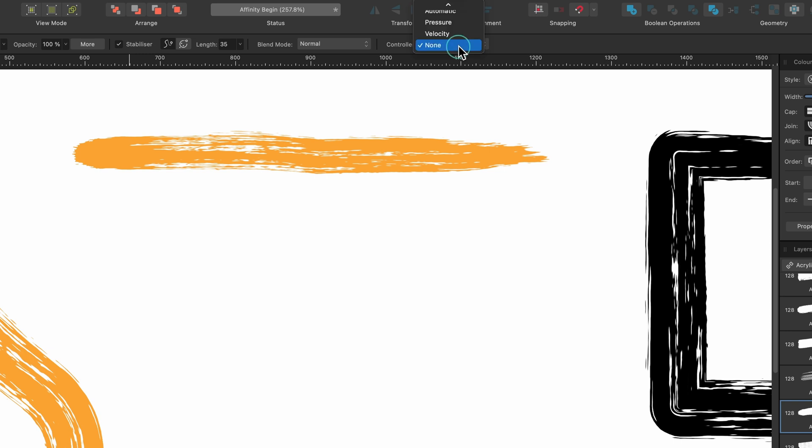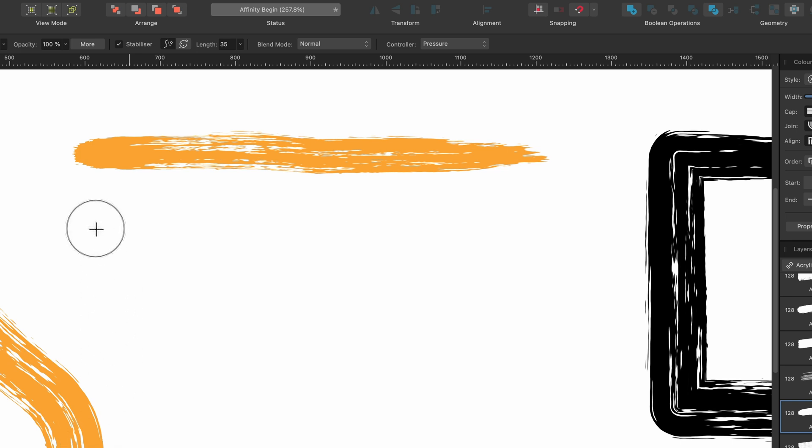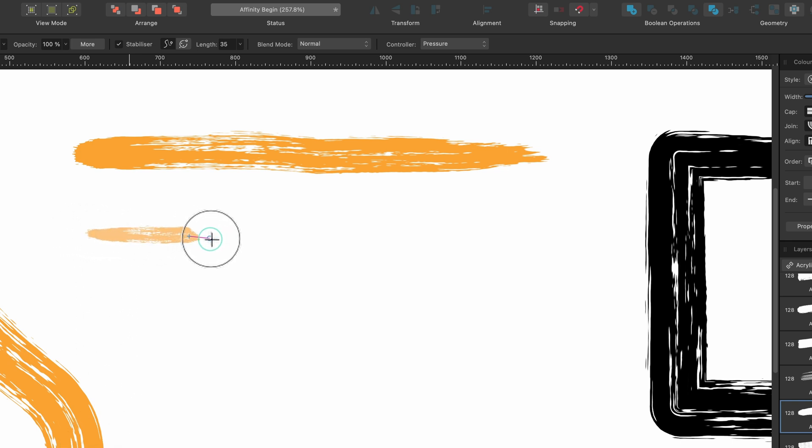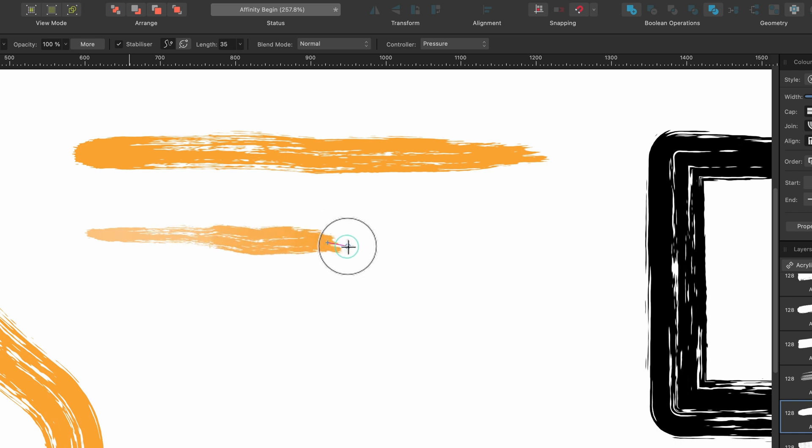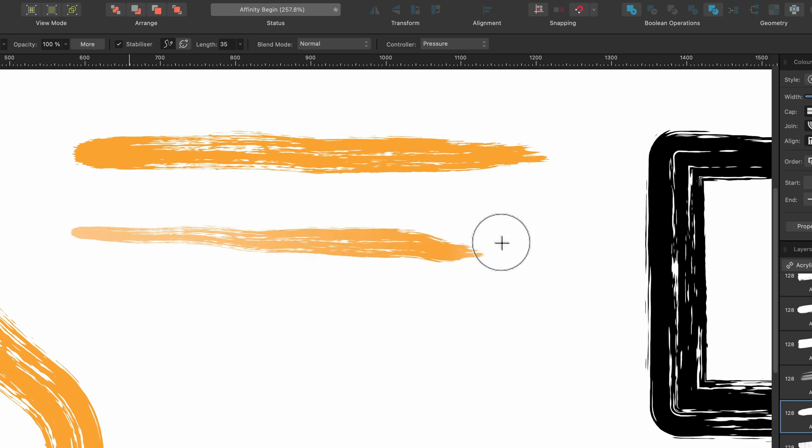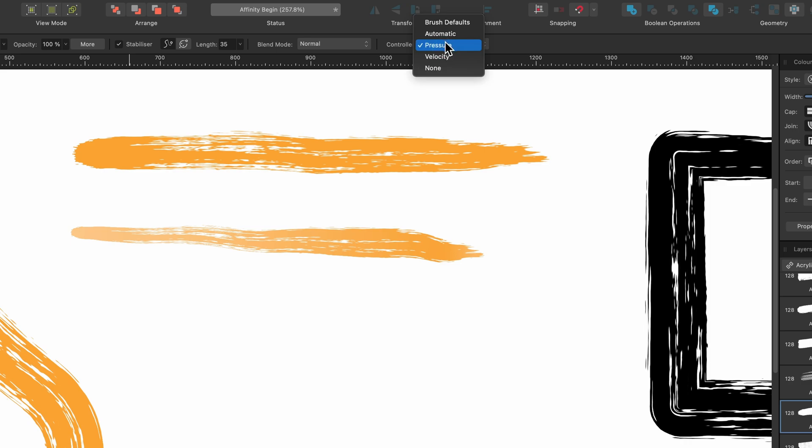But if I click on Pressure and you're using a graphics tablet or maybe the trackpad, you can go ahead and click and drag along very lightly. And then if you press in more, it gets a lot thicker. Like that. So if your pressure isn't working, you can go ahead and make these changes here.